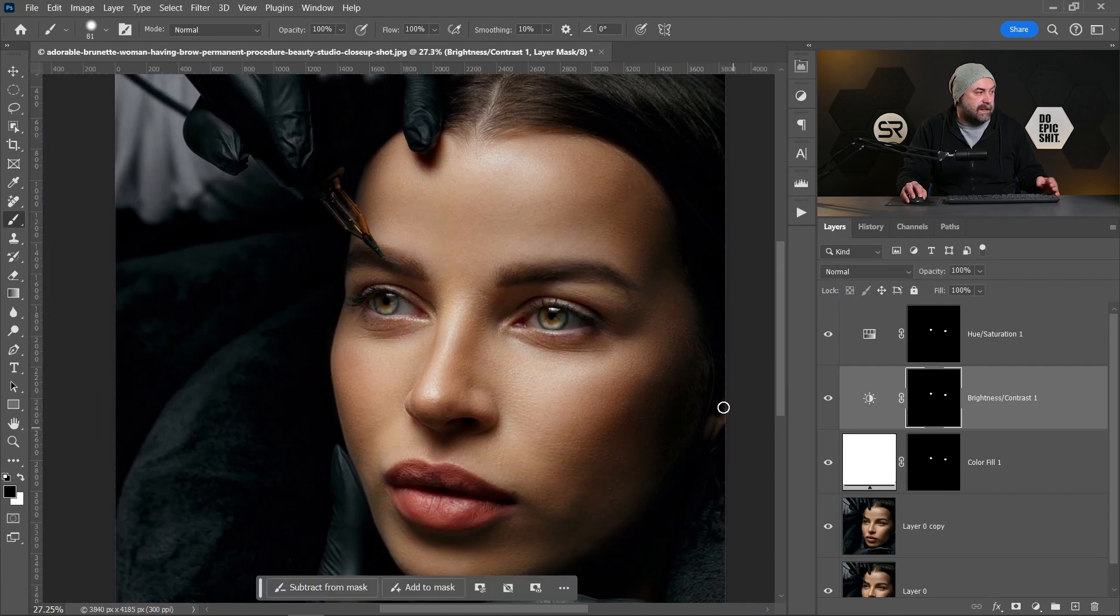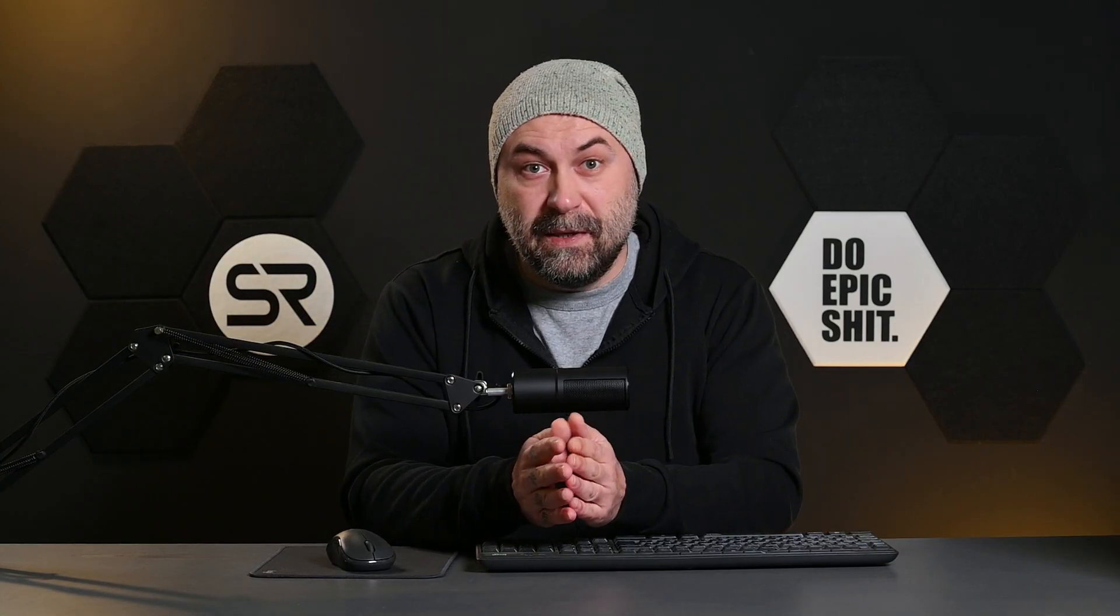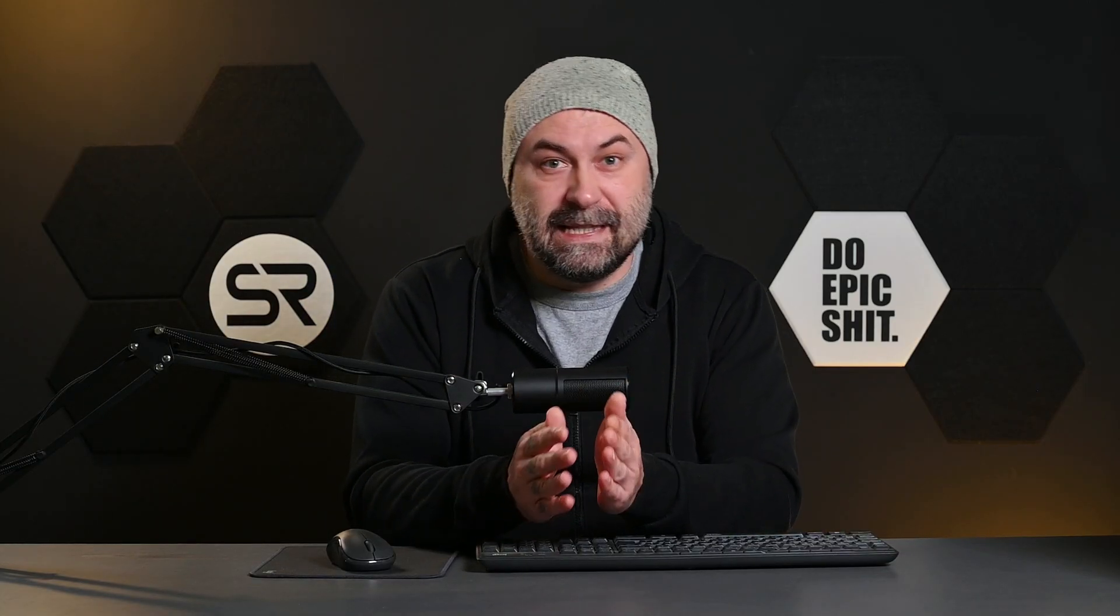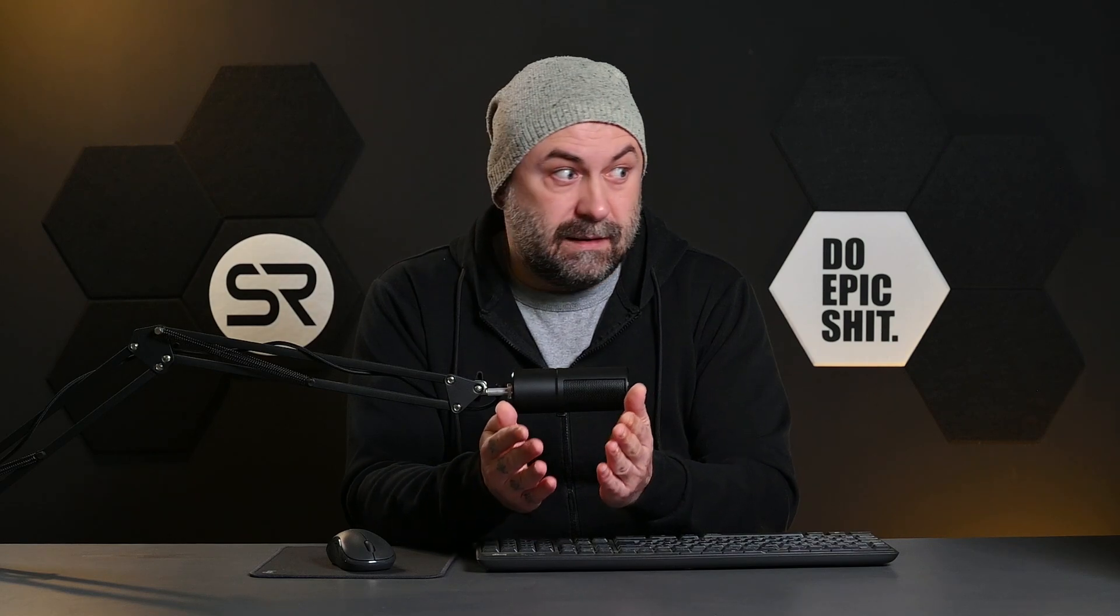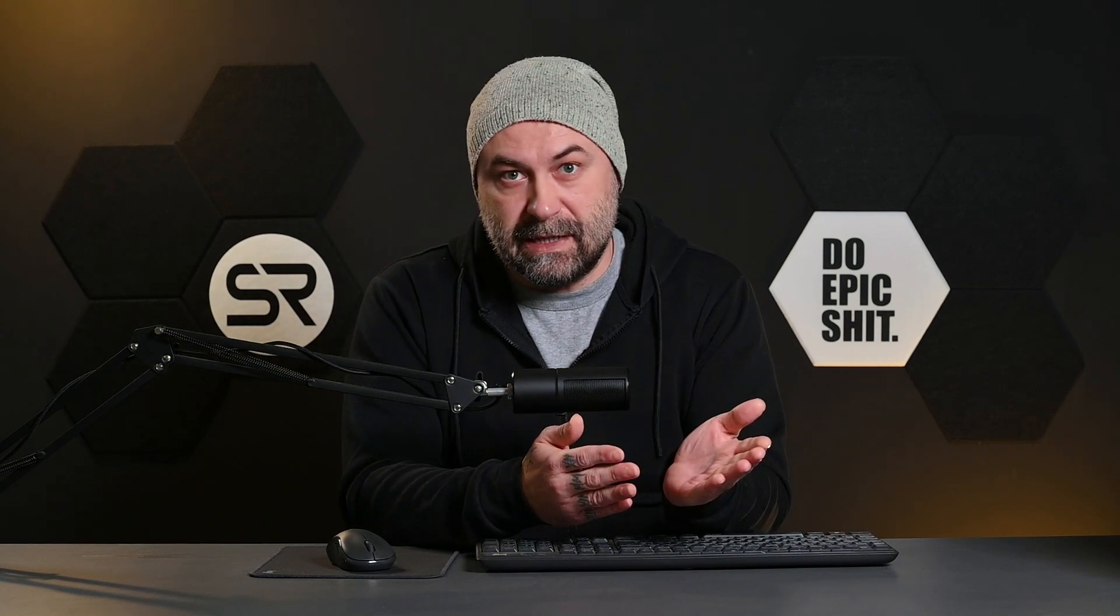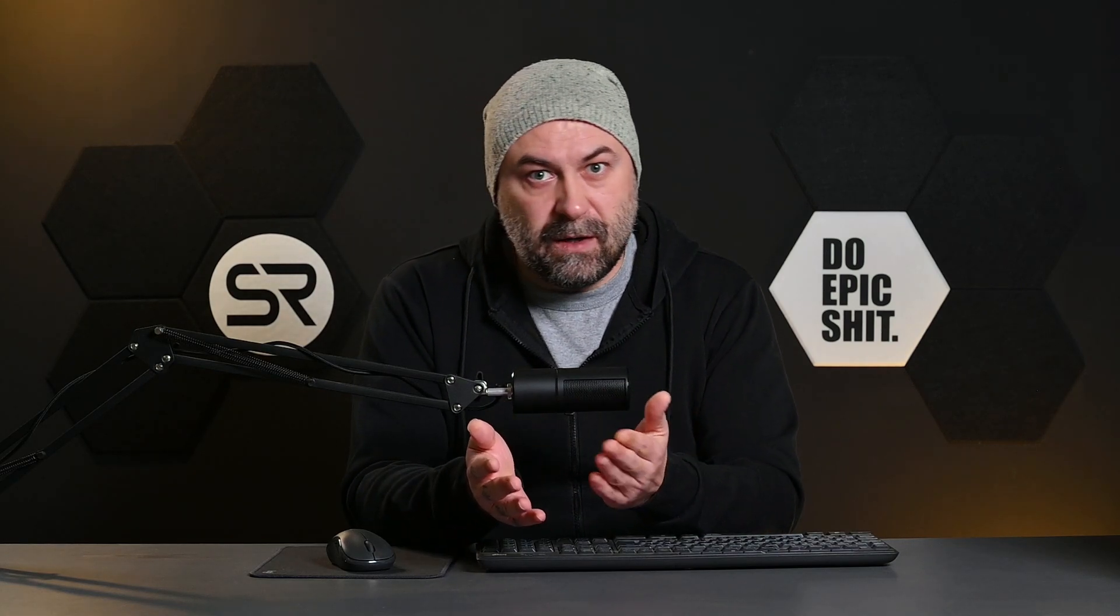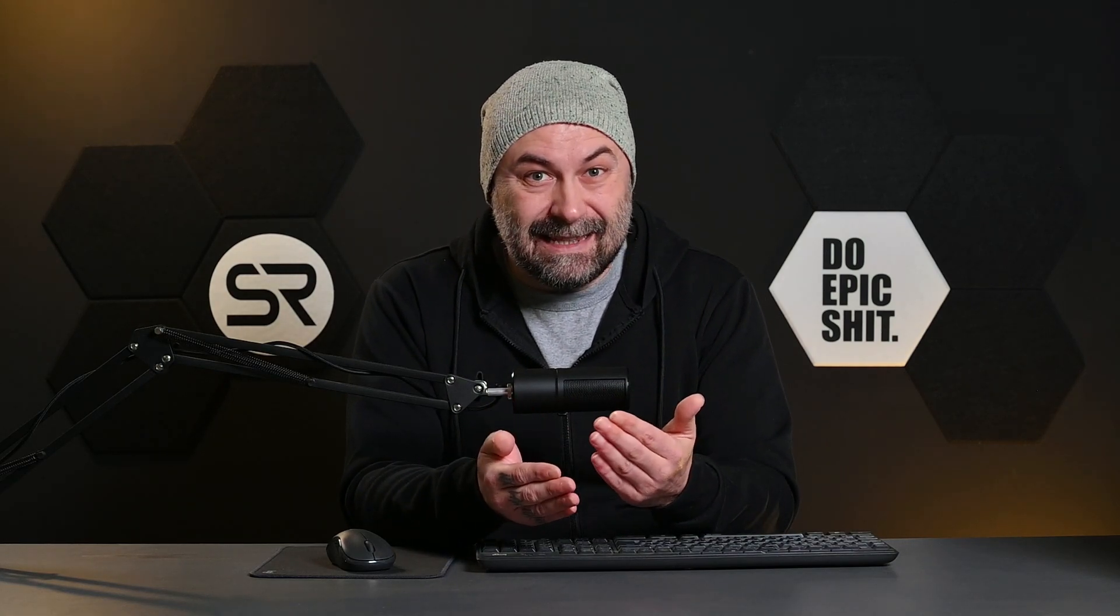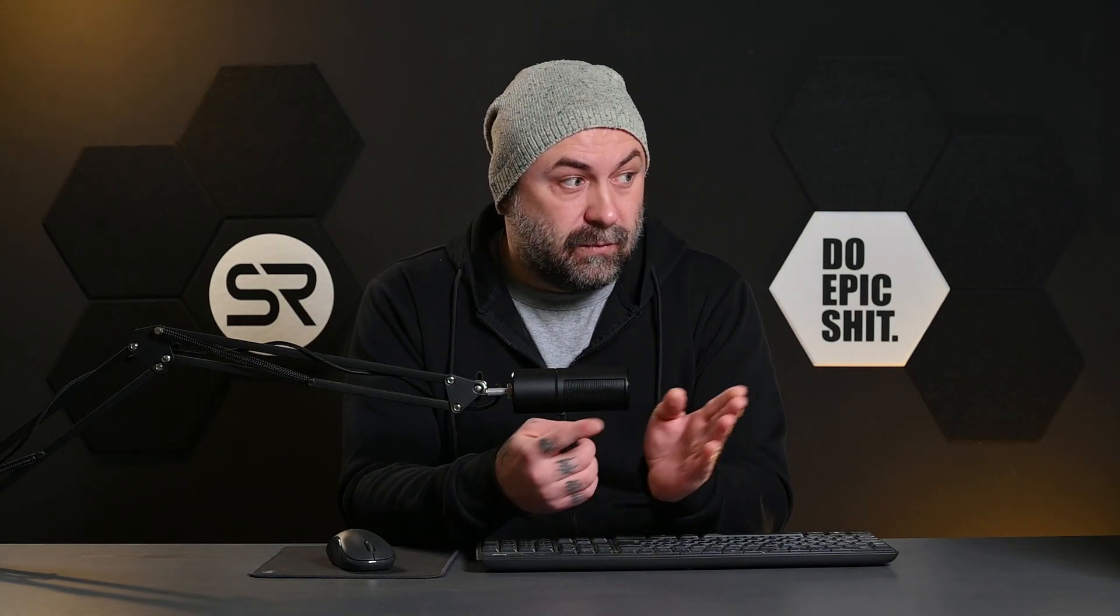This is maybe the most fastest and easiest method to make eyes way more fancy. Of course, in these days we have a lot of AIs that can do it for us, but with this method we can control the colors, the brightness, the contrast, and that's why I prefer it manually.